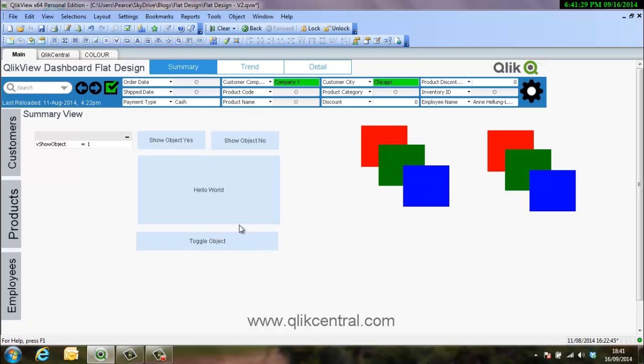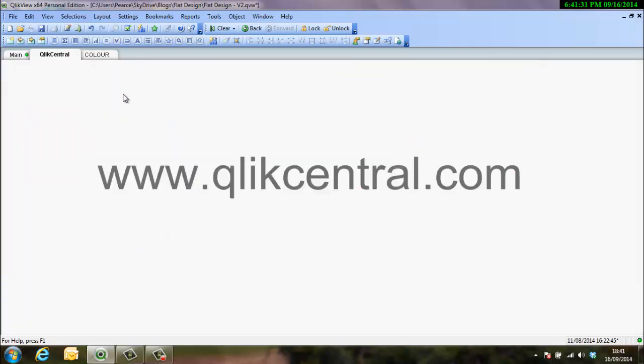So there we go. Very quick video around layering, around conditionally showing objects, and using actions to do that. So that's the video. Hope you've enjoyed it, hope you learned something. If you want to see more, www.qlikcentral.com, information is there, or subscribe to the YouTube channel, Qlik Central. Love to hear your comments. And thank you very much.